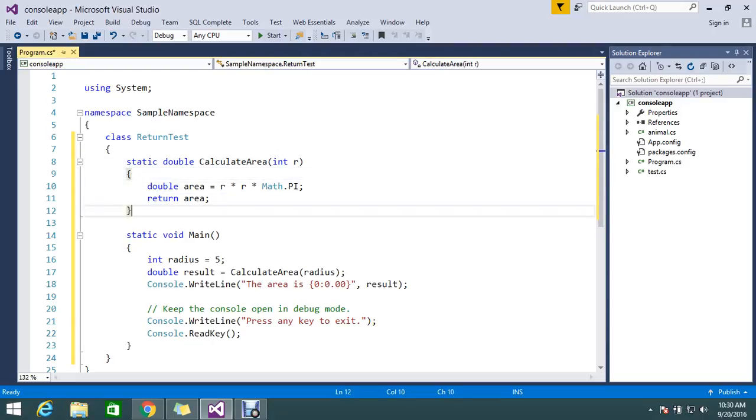To return some optional value, you can use a return statement or you can call a method. It helps us terminate the particular method and execute whatever is in the return statement.